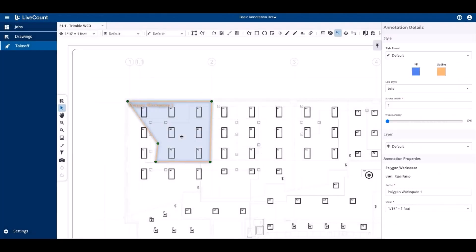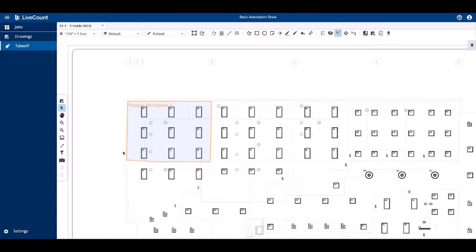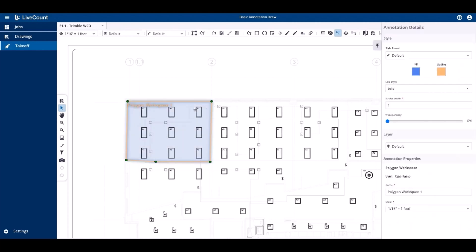To resize your workspace, simply select it and then click one of the resize grips, which correspond to your initial clicks at the time of its creation, and then drag them to a new location.